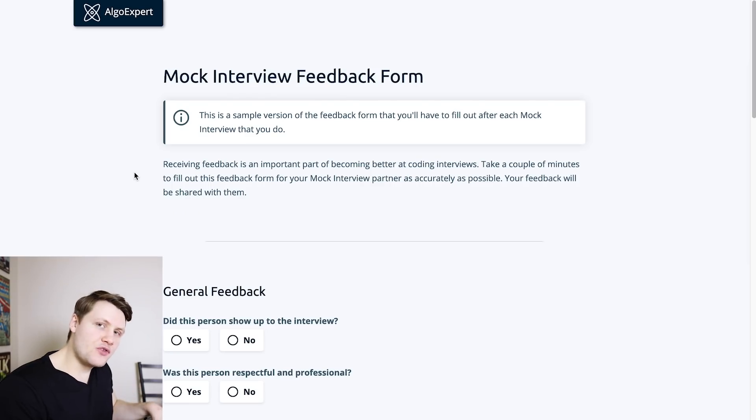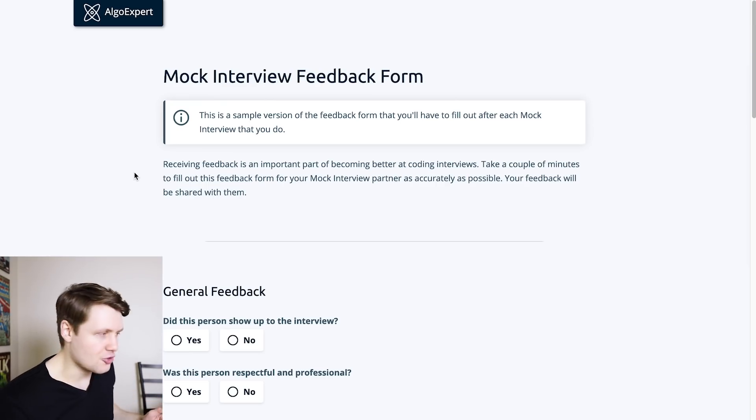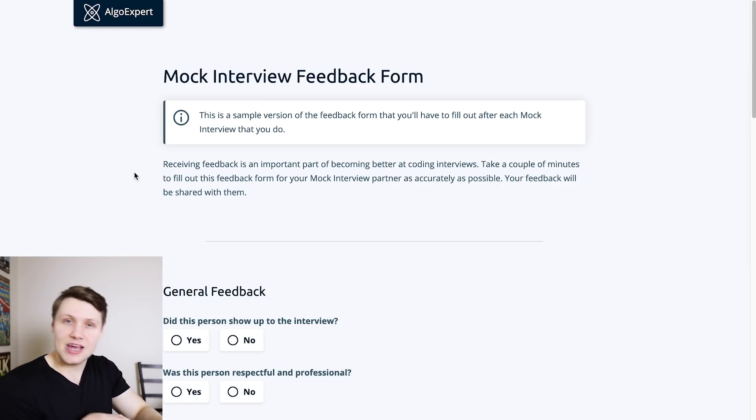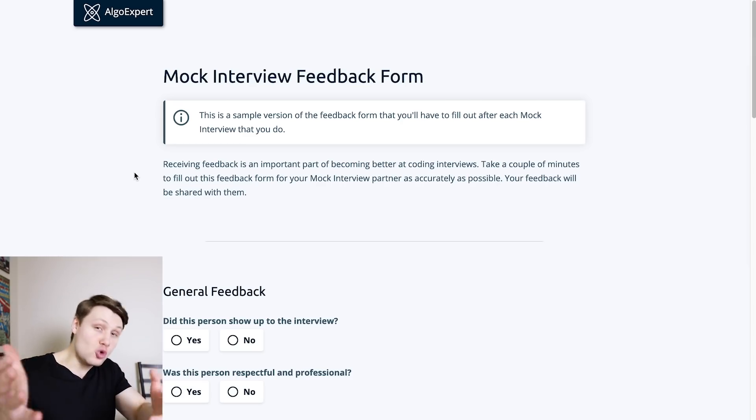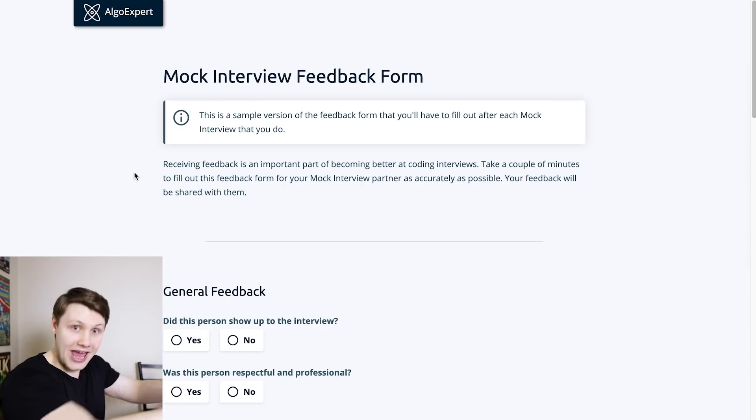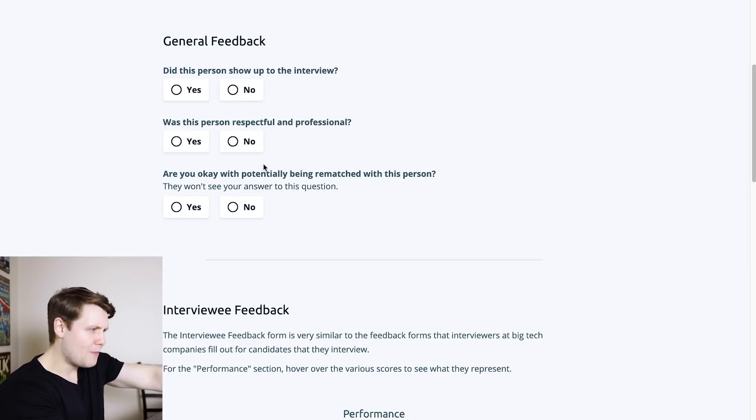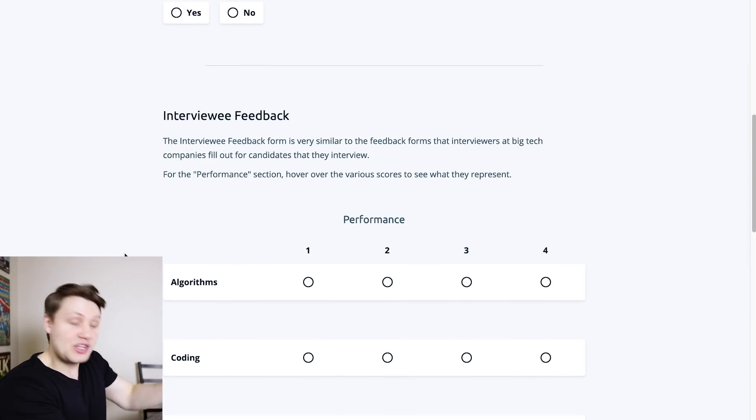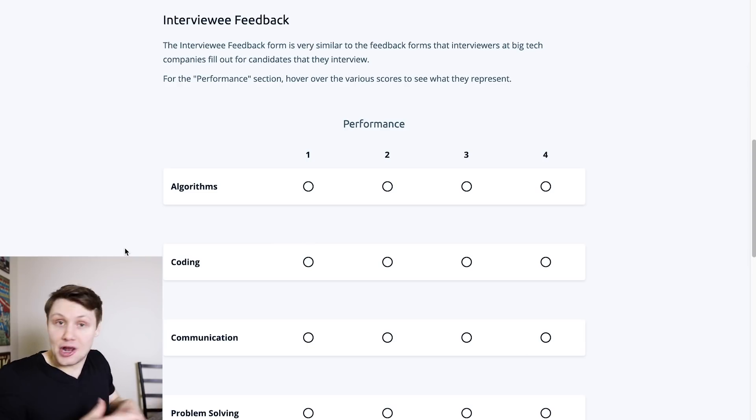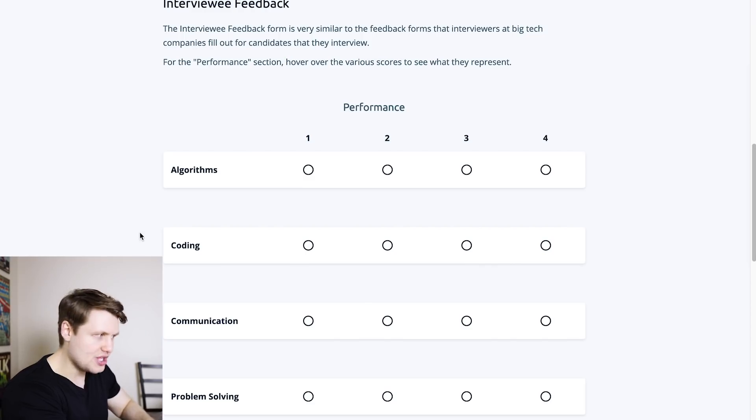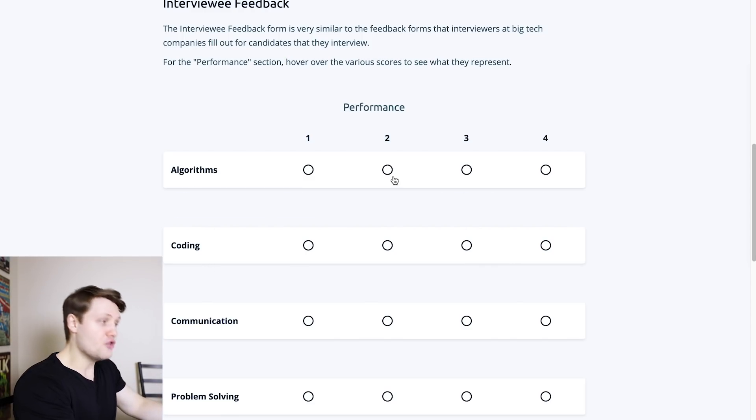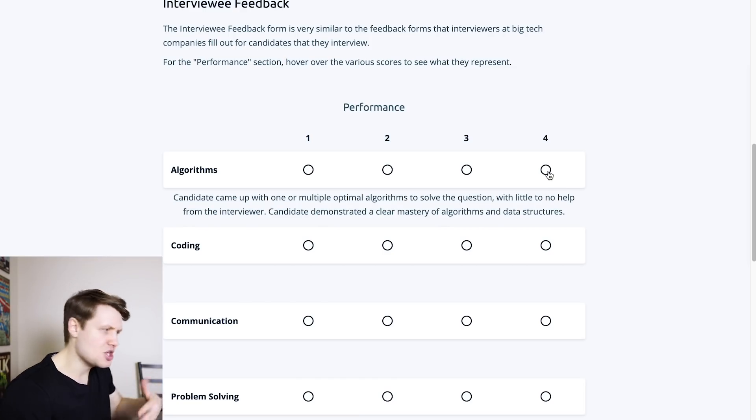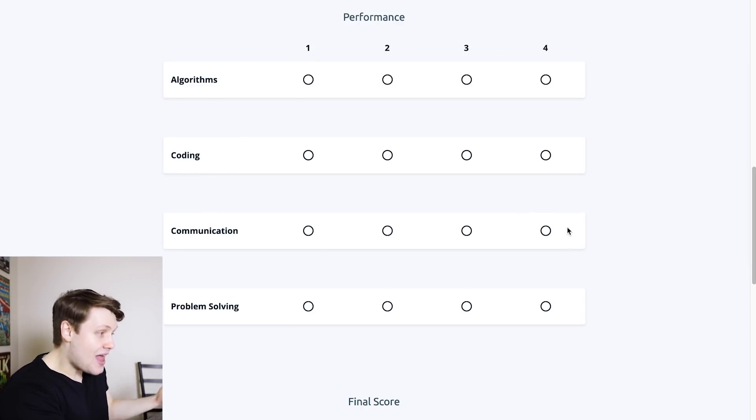And so here, I'm showing you a sample version of the feedback form that you have to complete. And this feedback form is heavily influenced on the actual feedback that Google software engineers have to provide for candidates who interview at Google. Specifically, if you scroll down past the general stuff, like was the person respectful, all that stuff. If you go down to the interviewee feedback, this is really important stuff. This is kind of how you're rated at a company like Google or other big tech companies. So you've got different categories, algorithms, coding, communication, etc. You've got four points that you can get on each category. And you've got descriptions that should guide you as the person giving the feedback.